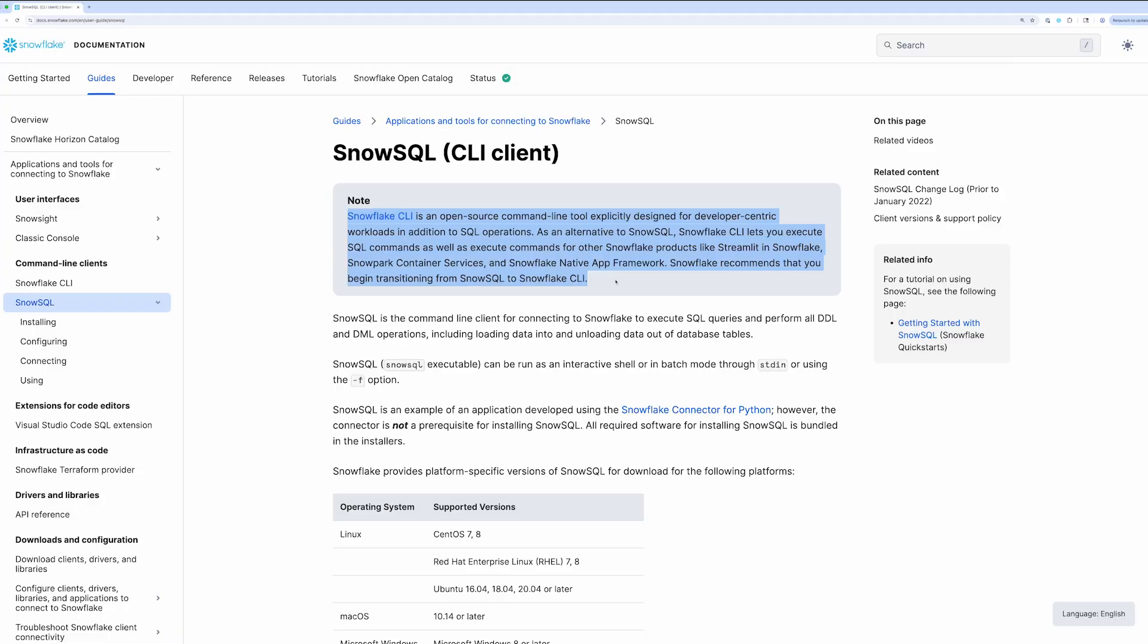And just a heads up, if you're currently using SnowSQL, check out the docs for it. Here you'll see that Snowflake actually recommends that you begin transitioning from SnowSQL to Snowflake CLI.